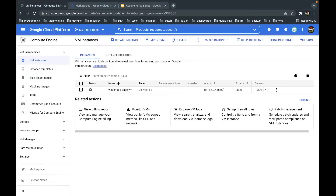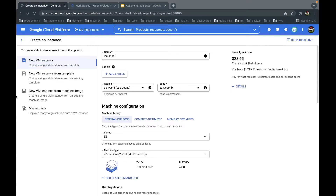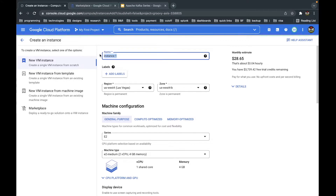Now on our cloud, we are going to create an instance. I'll click on 'Create an instance' and it brings me to the instance creation page. I'll name it 'Apache Kafka Series 1' — naming it 'one' because we are going to create a cluster.